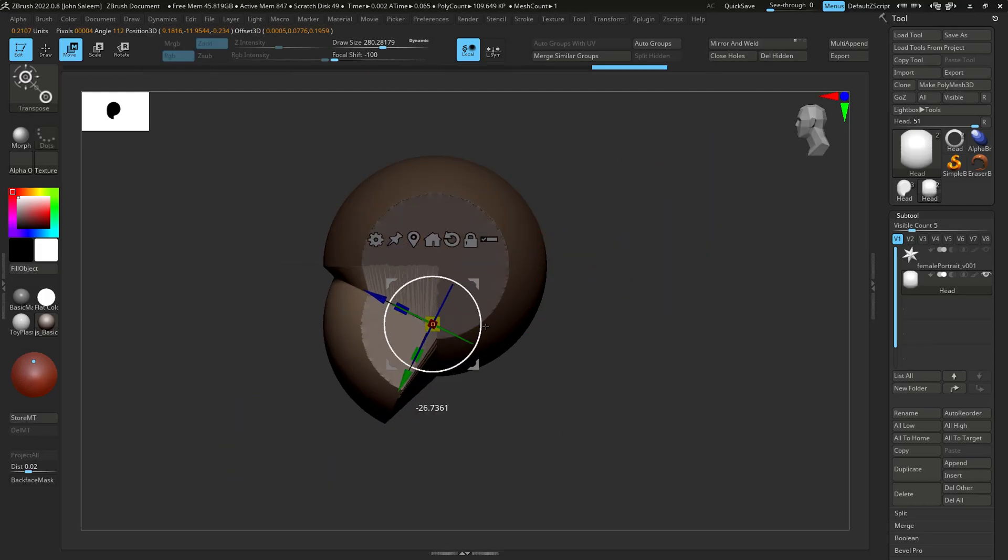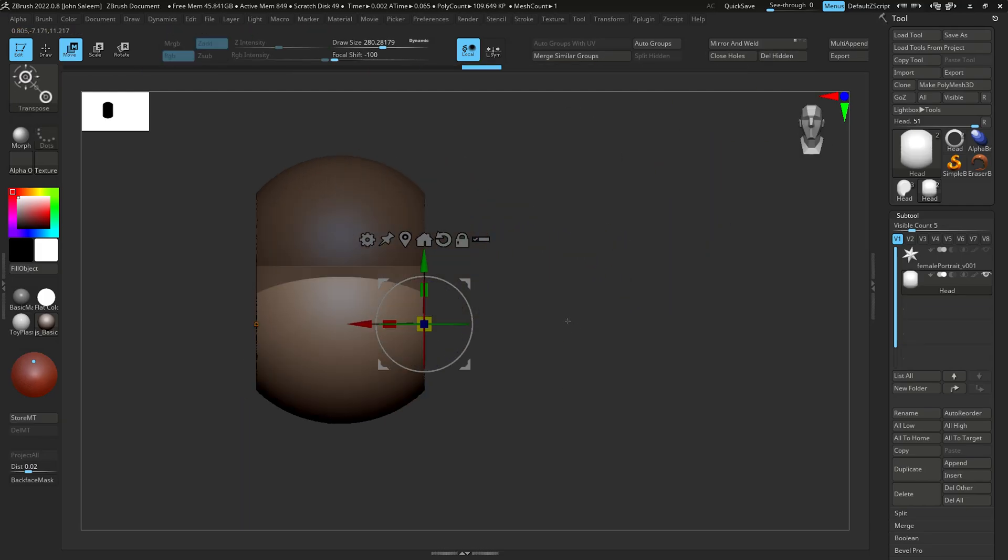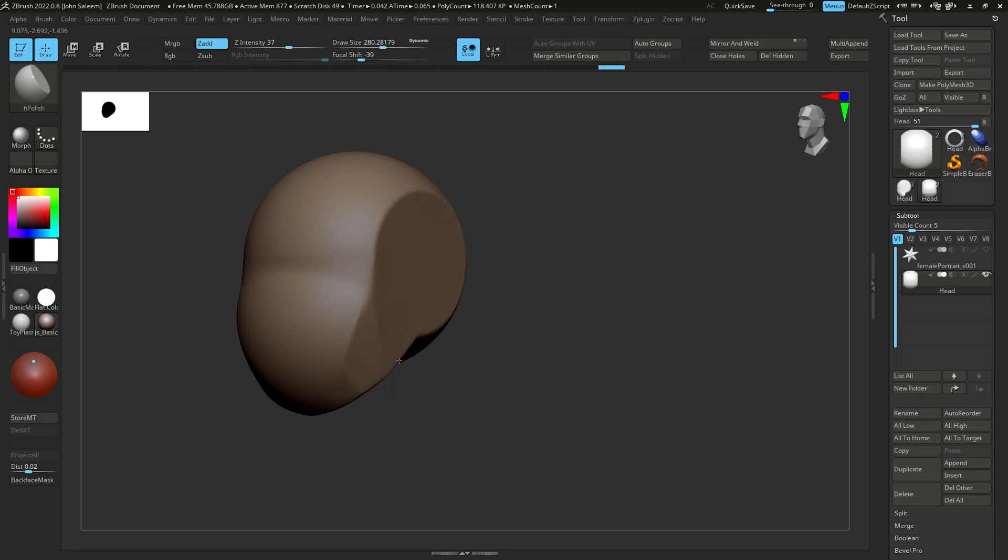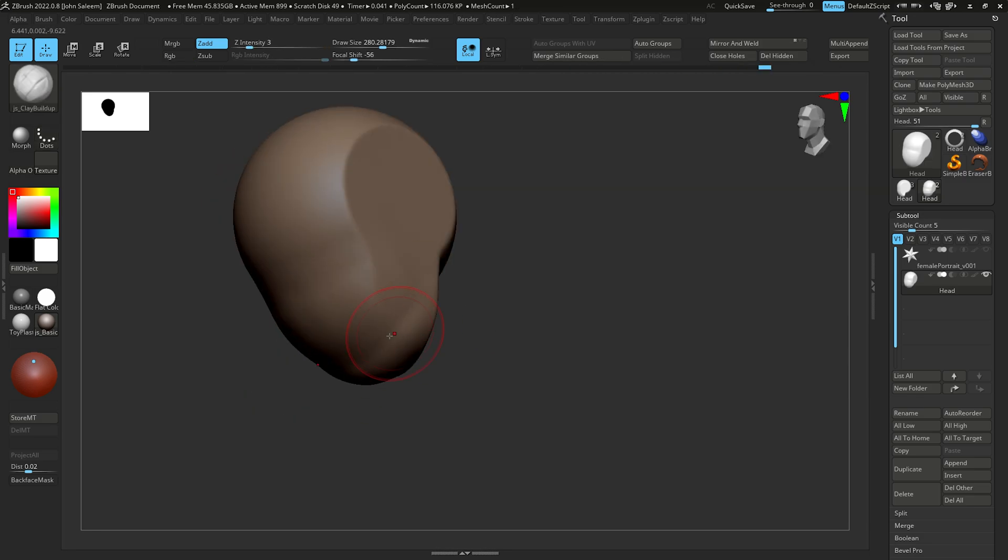Hello everyone, thank you for joining me today. So let's kick it off with the concept sculpt.